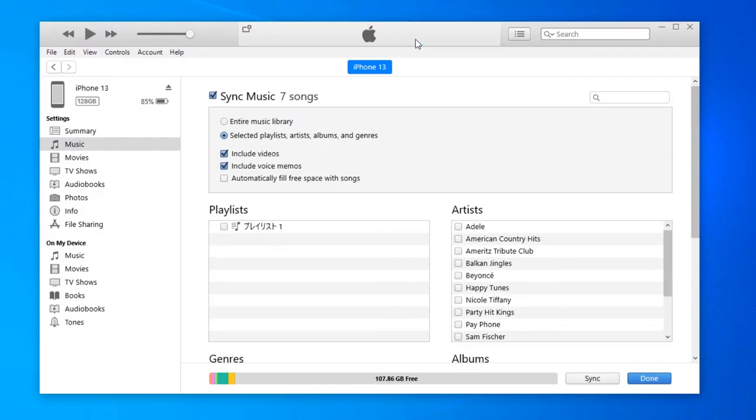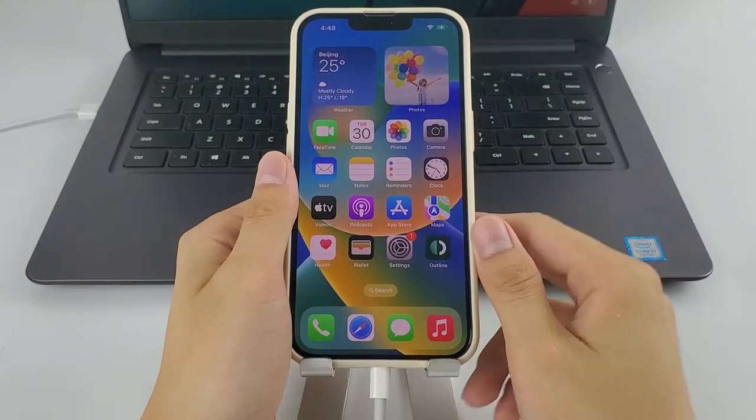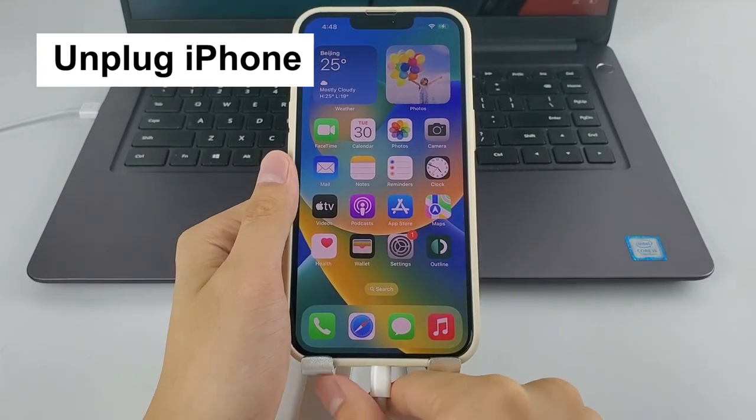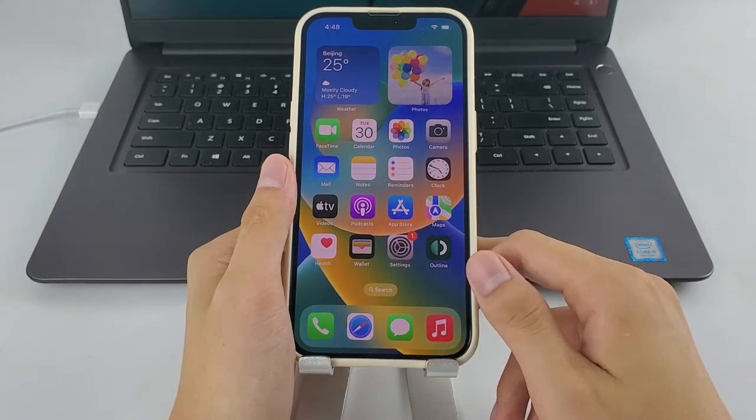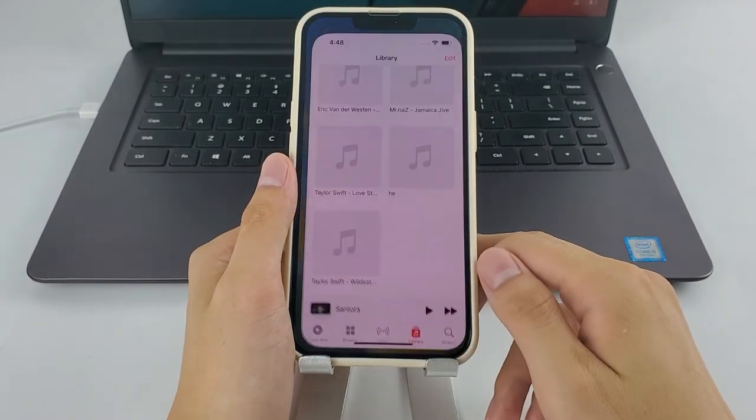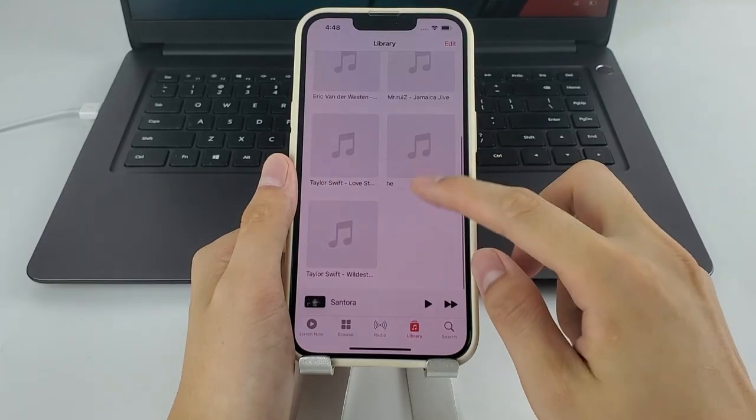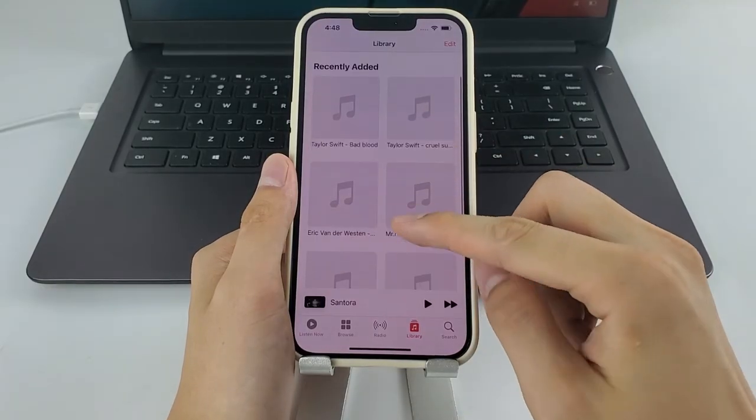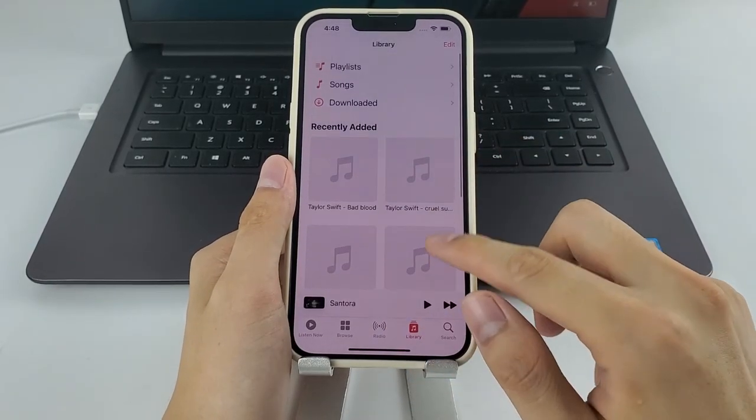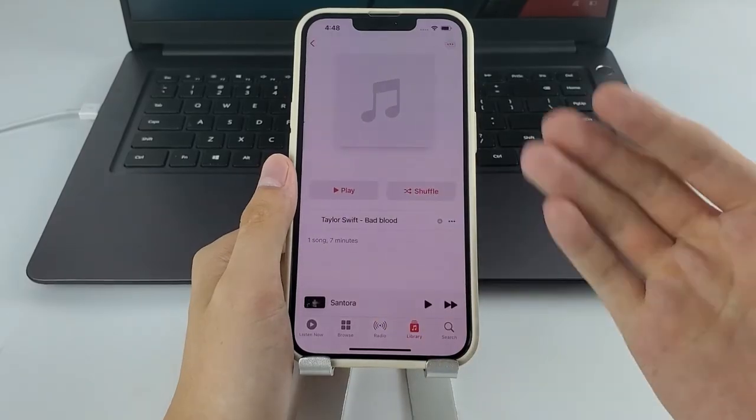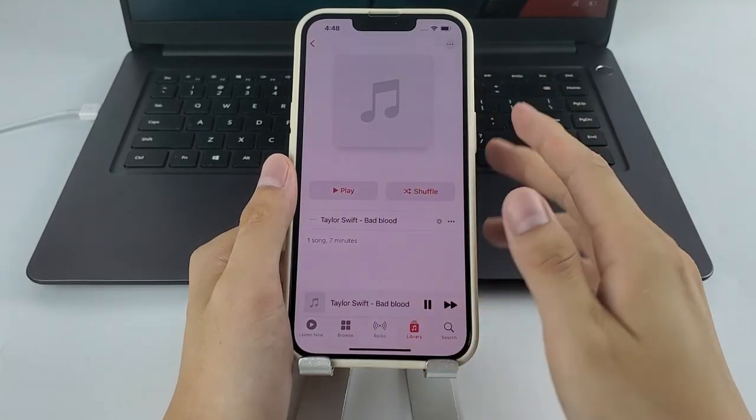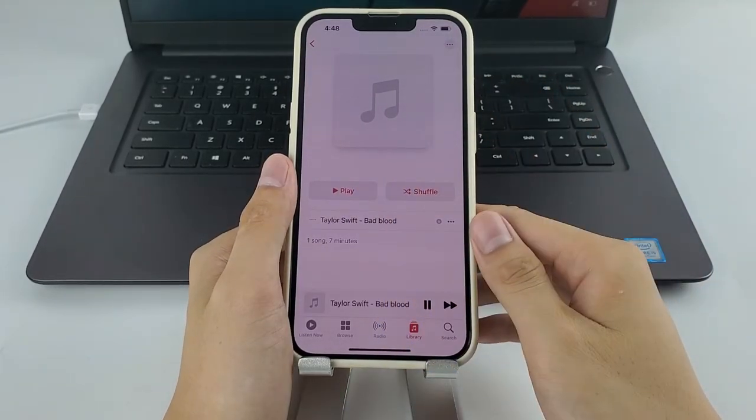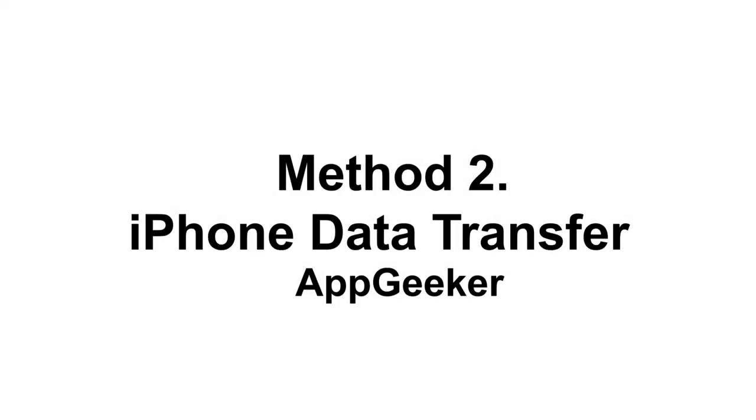When it's finished, the music is added to your iPhone from computer successfully. Now you can unplug your iPhone and open the music app to enjoy the newly added songs anytime you want. However, like I said, your previous iPhone music library is totally erased now. So is there any way to keep the current iPhone music while adding new songs from computer to it?